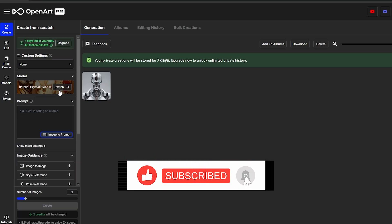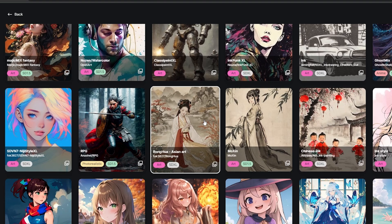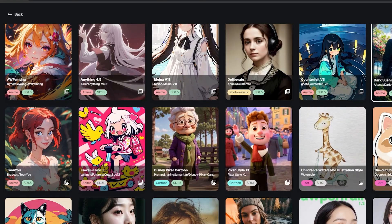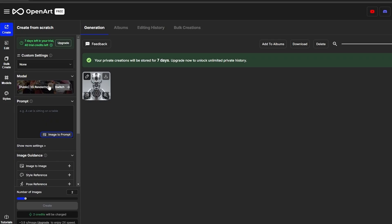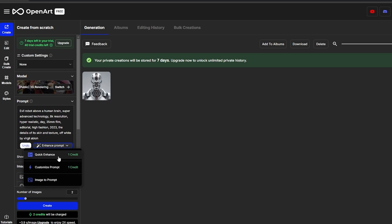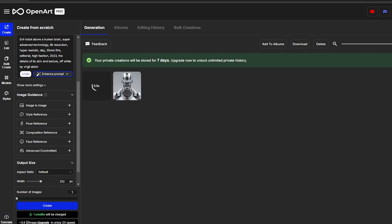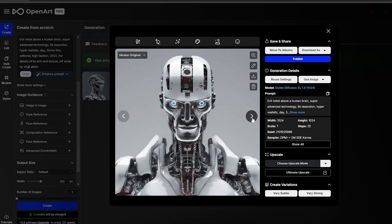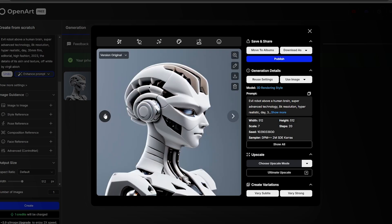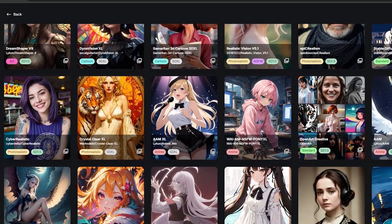Let's create another image and change the model. Since we've signed up, we now have more models available. I'll try a 3D model — it looks pretty cool. We'll use the exact same prompt and also there's an 'Enhance Prompt' button with quick enhance, customized prompt, or image prompt options. The image generates in about 3.9 seconds. This one doesn't look as good — fewer details, possibly due to the engine.